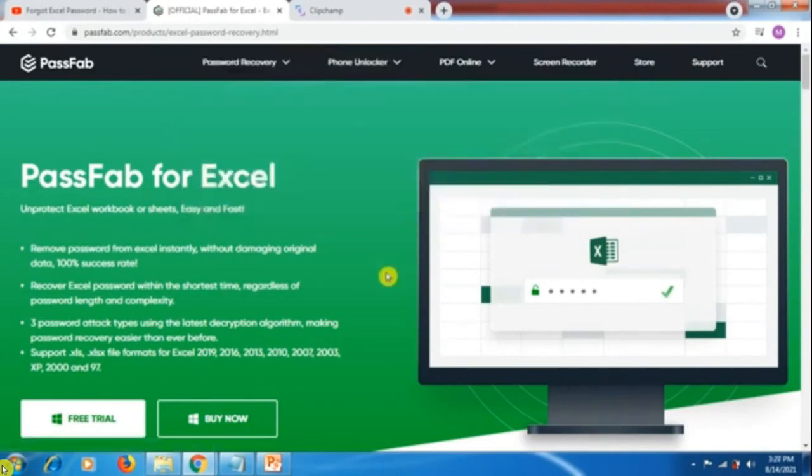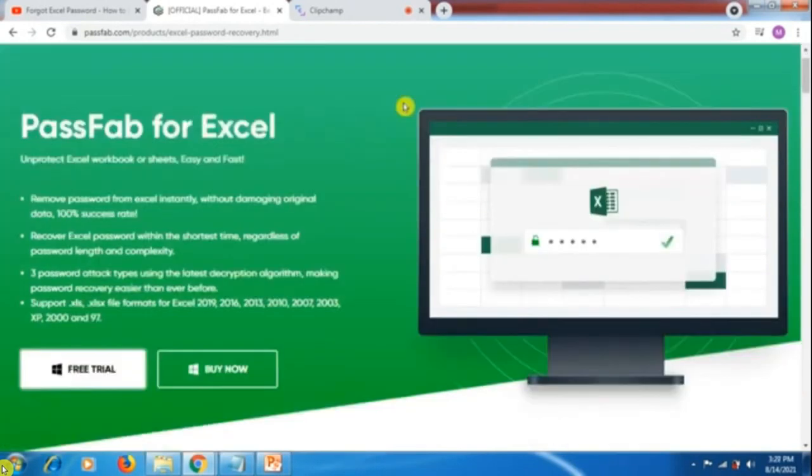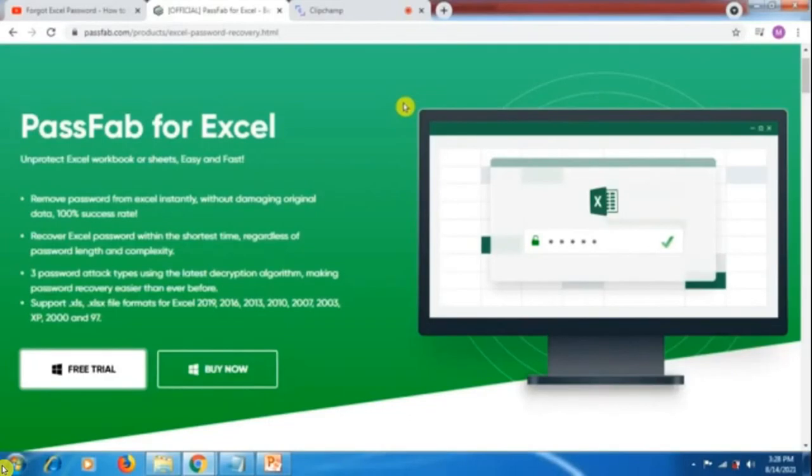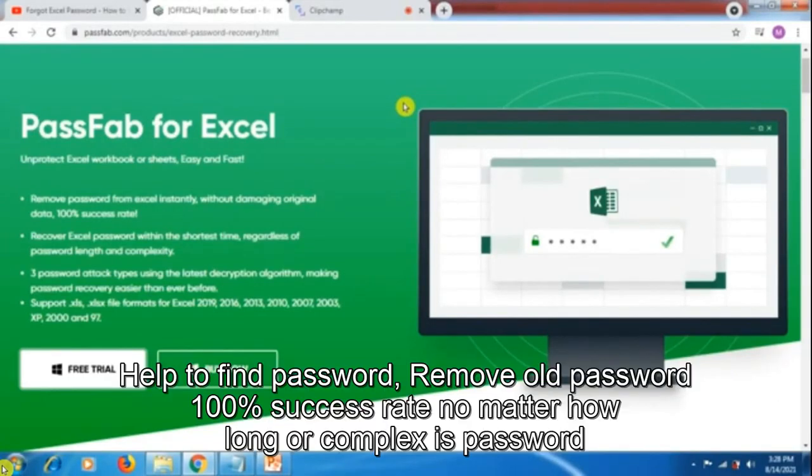Here you can find two versions: free trial and buy now. What PassFab actually does is remove the old password you have forgotten and provides 100% success rate, regardless of how long or how complex your password is.